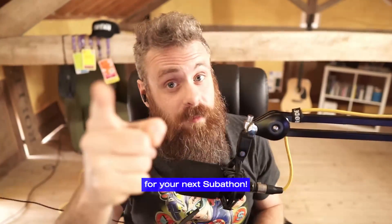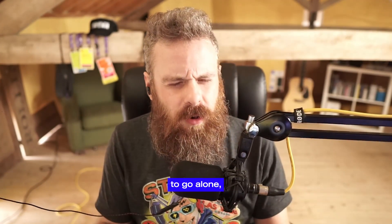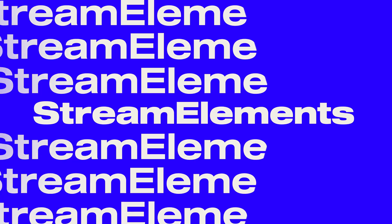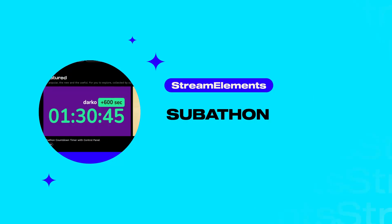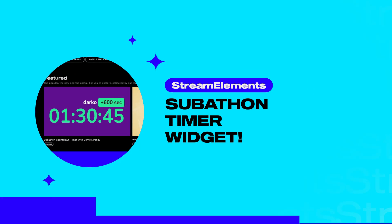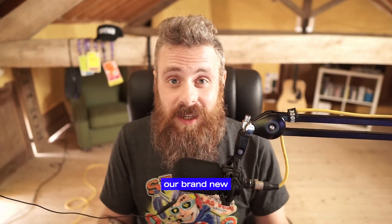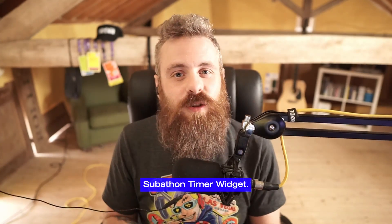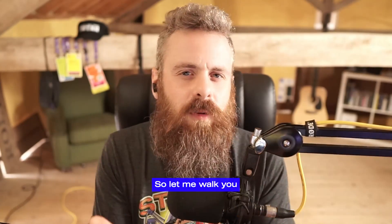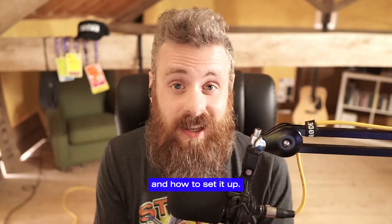Guess what, streamers? It's time for your next Subathon, but it's dangerous to go alone, so take this. We've just released our brand new and updated Subathon Timer Widget. So let me walk you through where to find it and how to set it up.